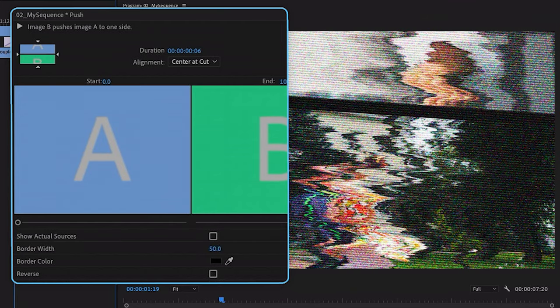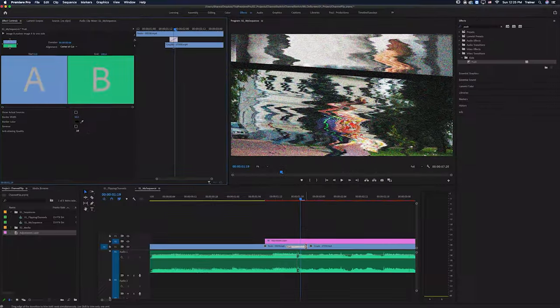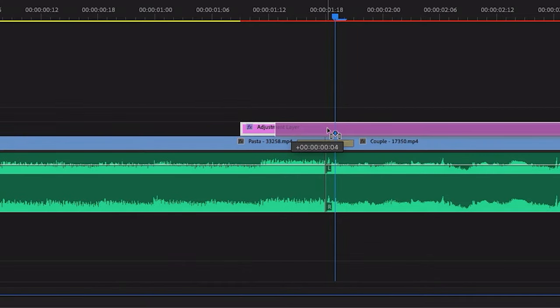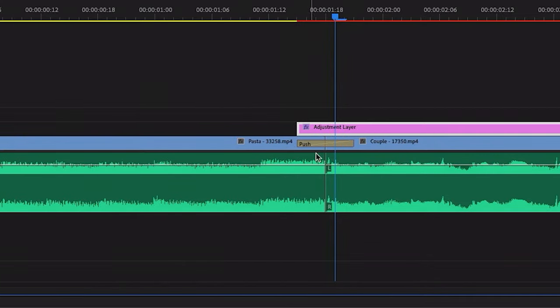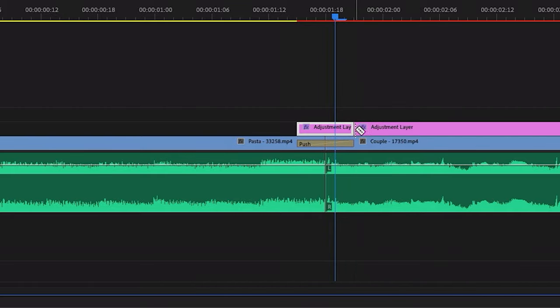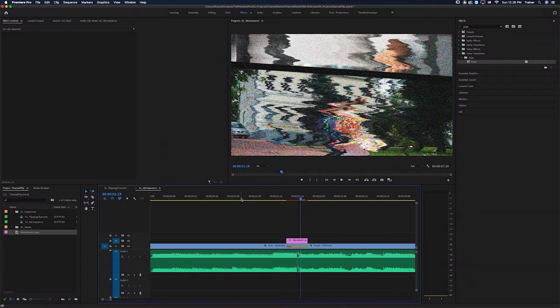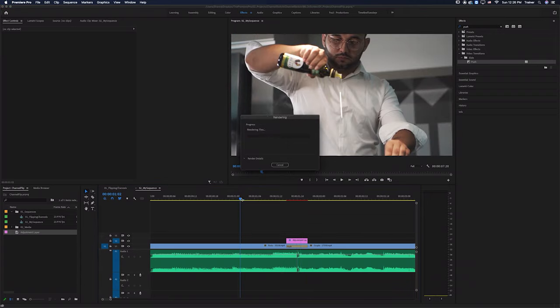And now that we have that push transition in our timeline, I'm just going to move my adjustment layer so that it starts where the transition starts. And I'll also cut off this excess part of the adjustment layer here. And now I'll just render this out.